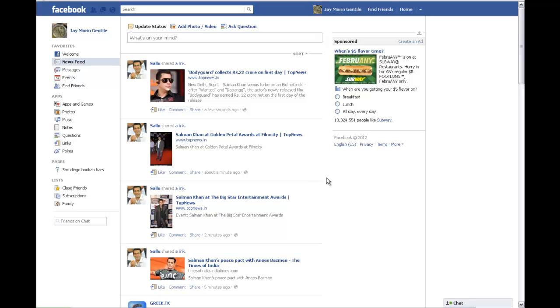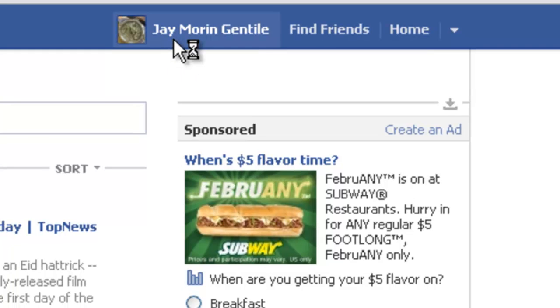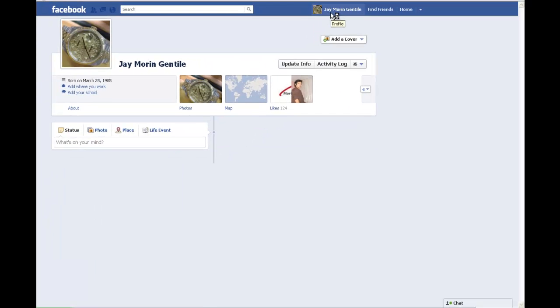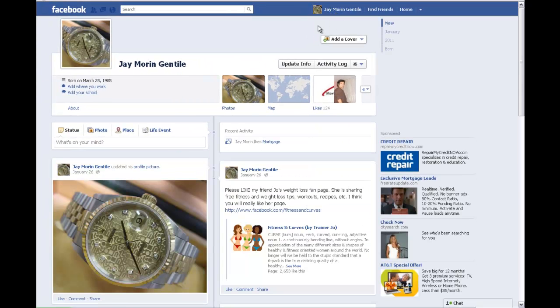What you're going to want to do is make sure you're logged into Facebook. Once you're logged in, you're going to want to go ahead and click on your name at the top. This will take you to your Facebook Timeline Profile, or your new layout.